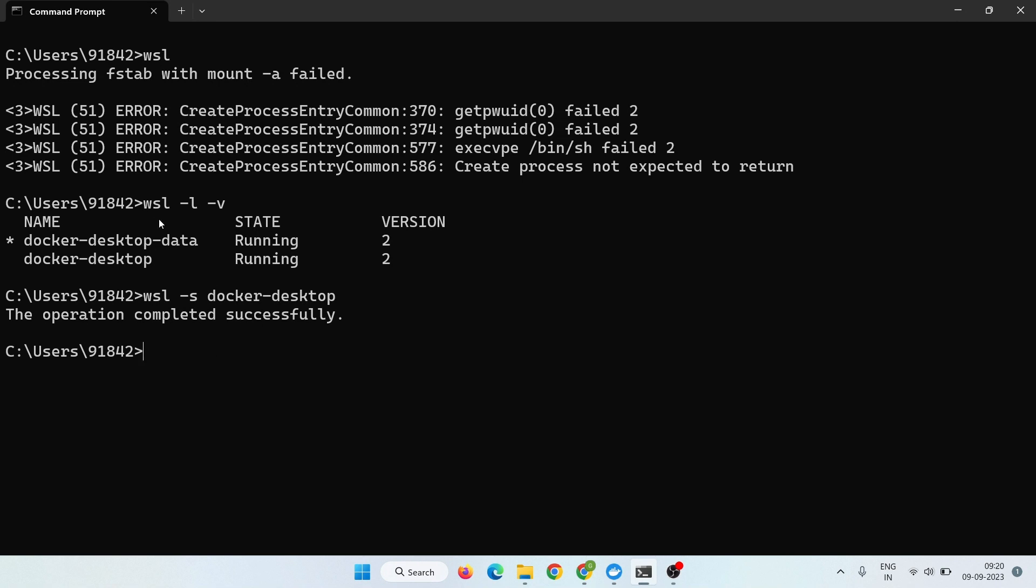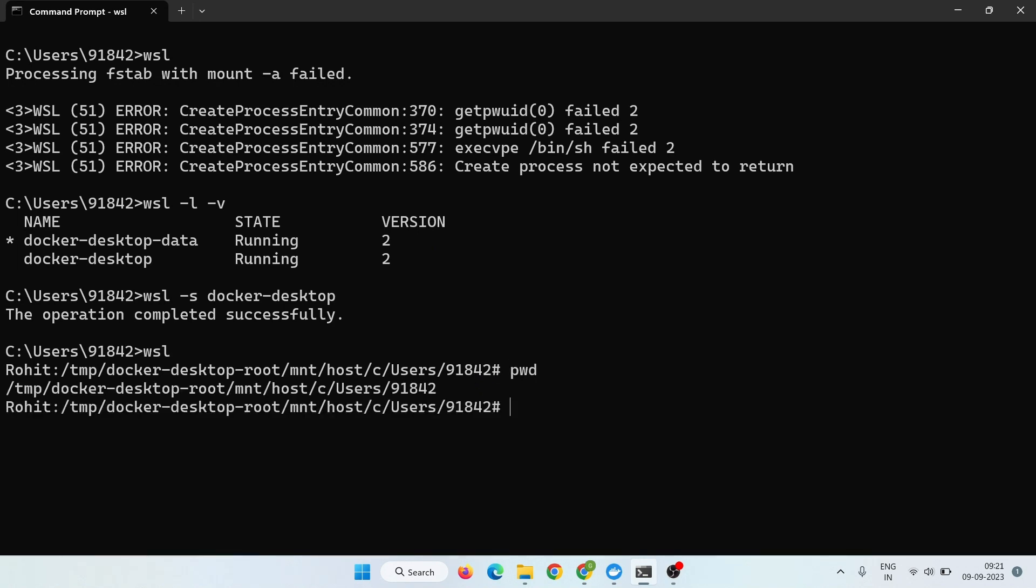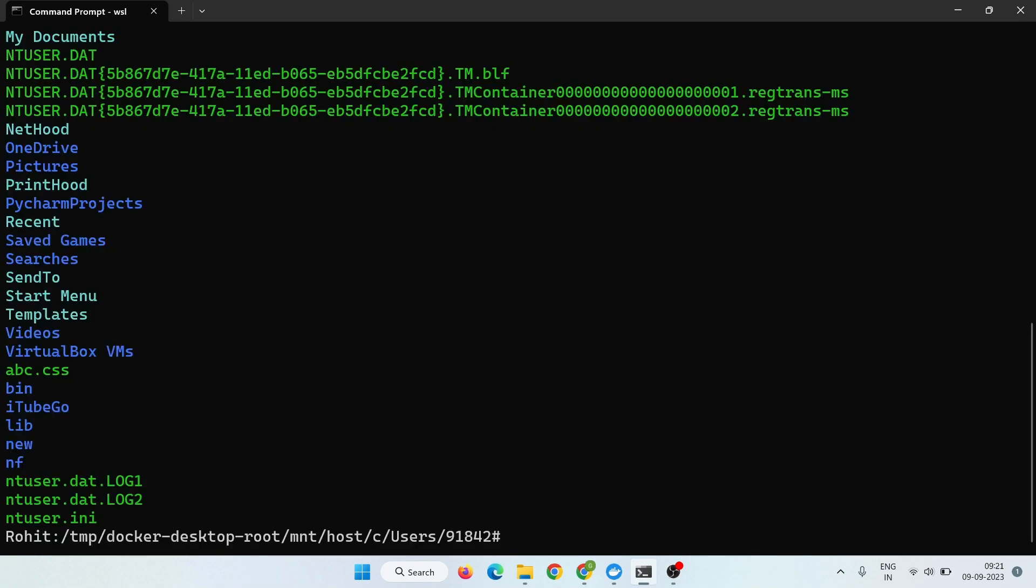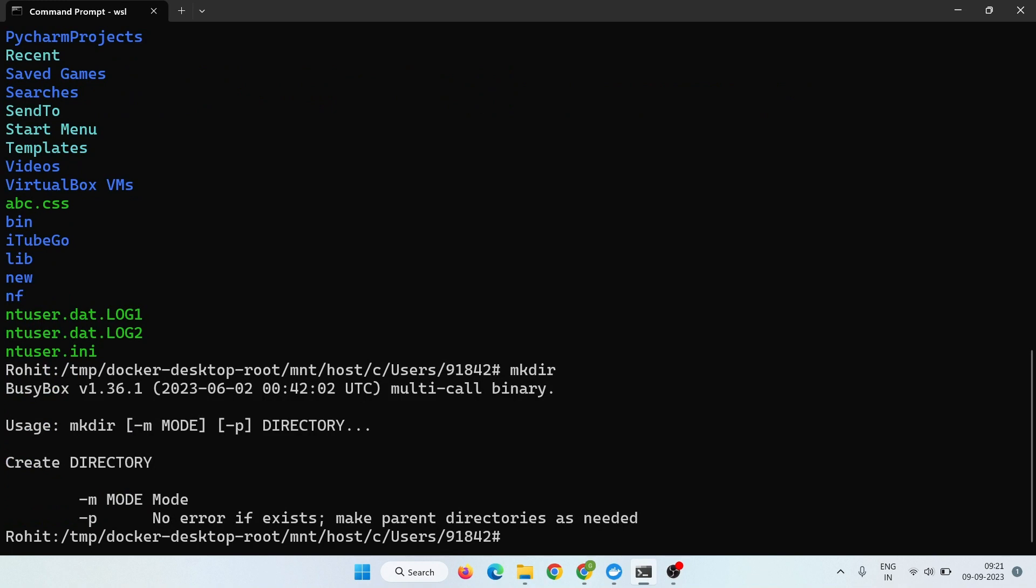Now your work is done. Simply if you try again WSL, you see now it's working. You can now try commands like pwd, ls. You can check all the commands are working. So in this way you can solve this error.